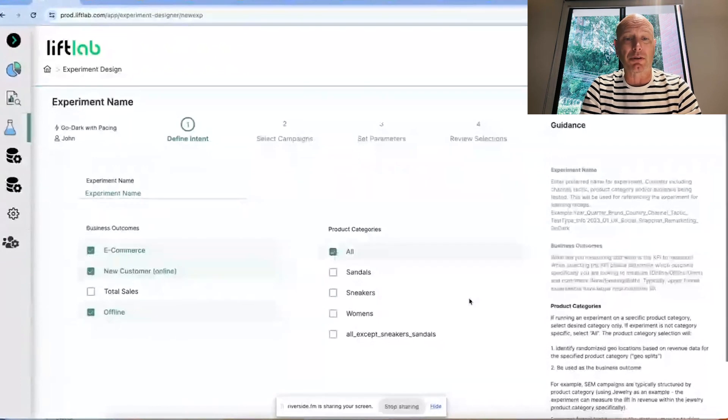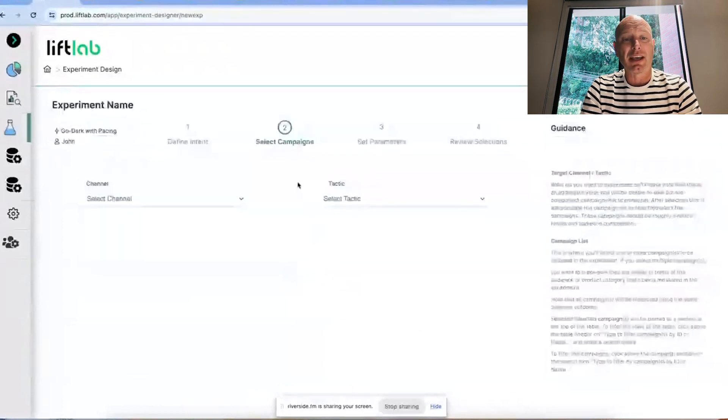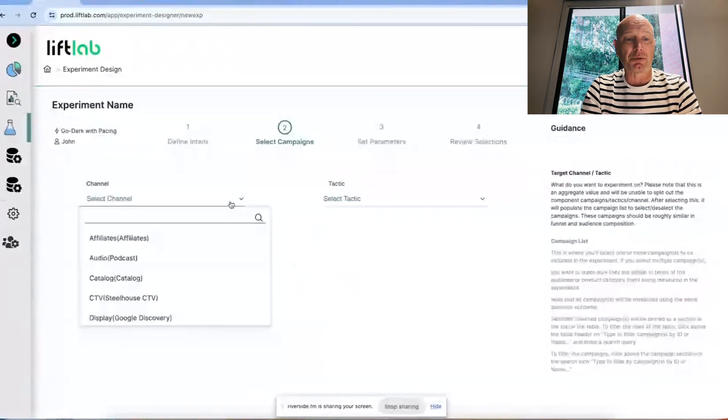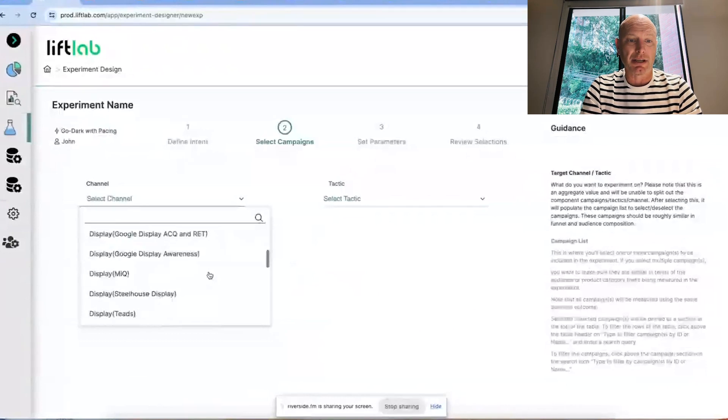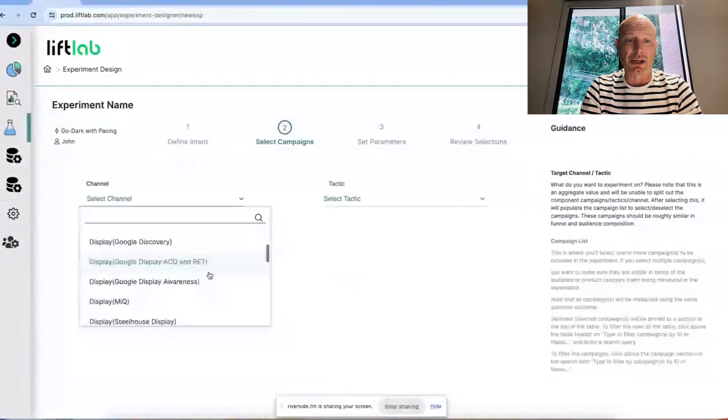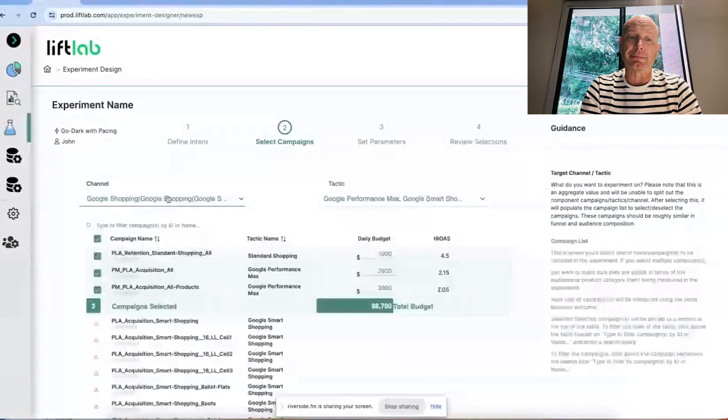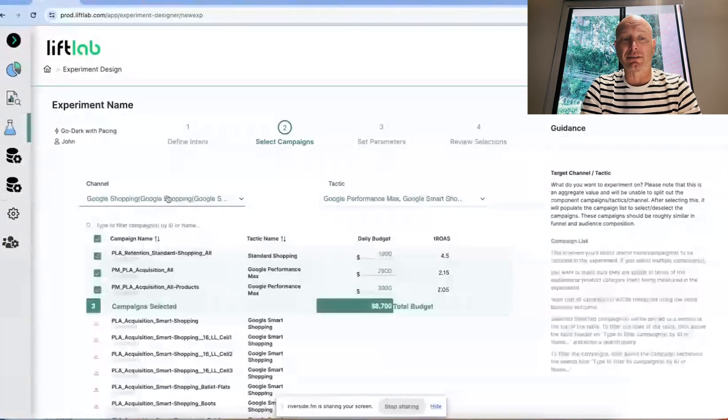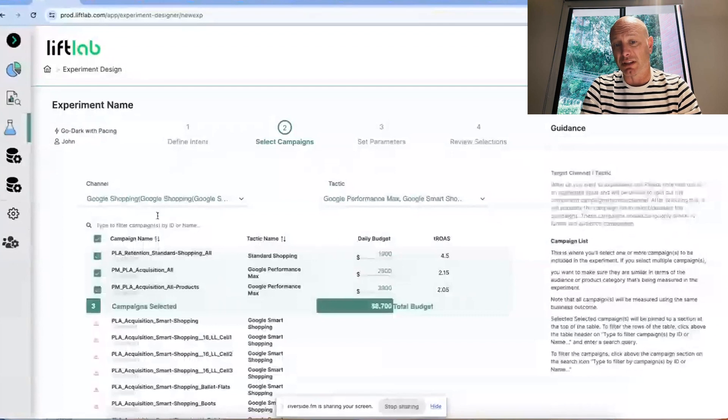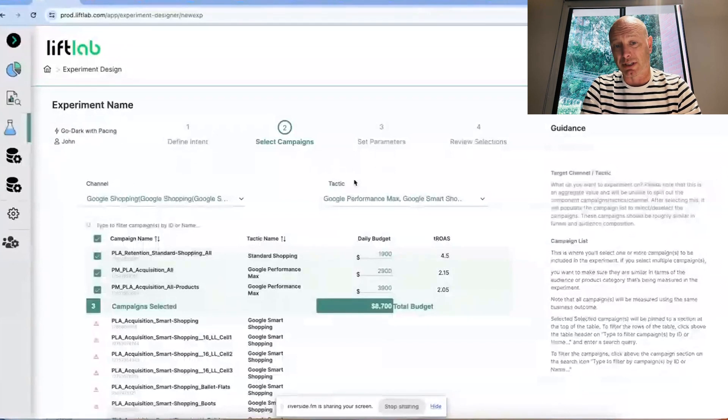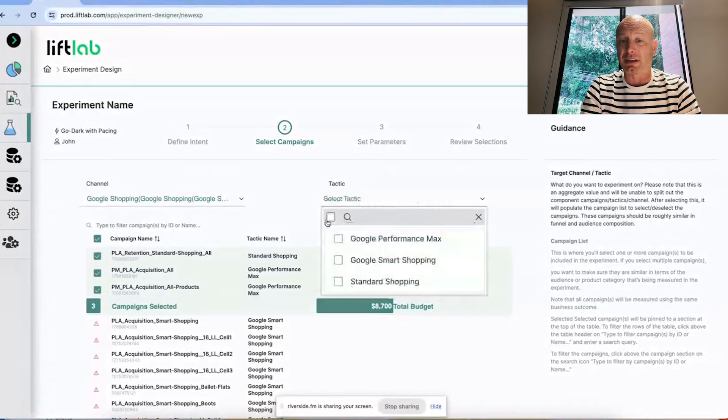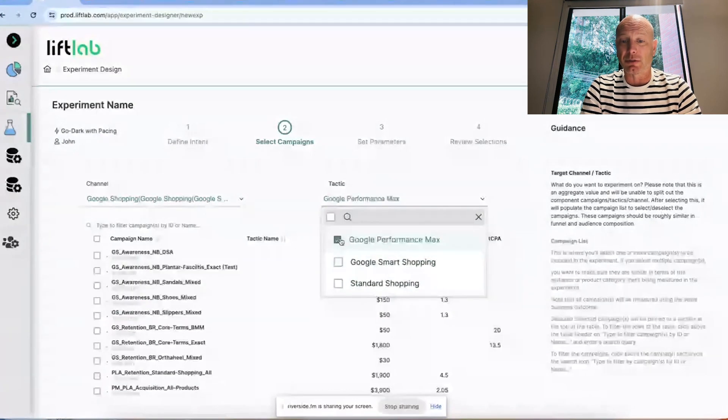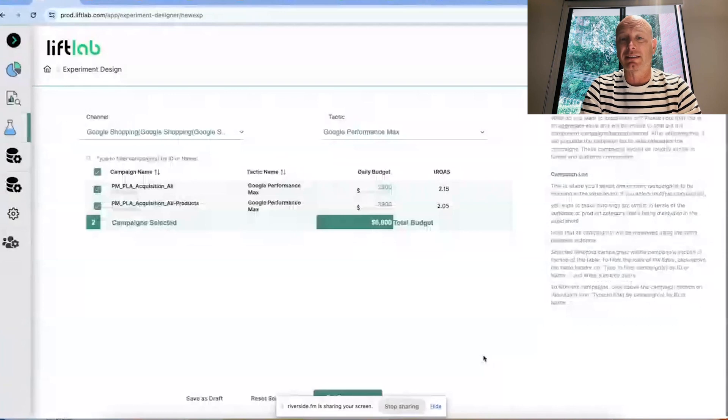Now we're going to be asked, where in the media plan are we going to run this test? I thought in this example, maybe we'd look at some of the shopping. So we'll look at Google Shopping. Inside of that channel, we have multiple tactics. This test could be on some of the more traditional tactics. Maybe it'd be more appropriate to say, what's going to be happening in our performance max? So let's go ahead and set this up as a performance max test.